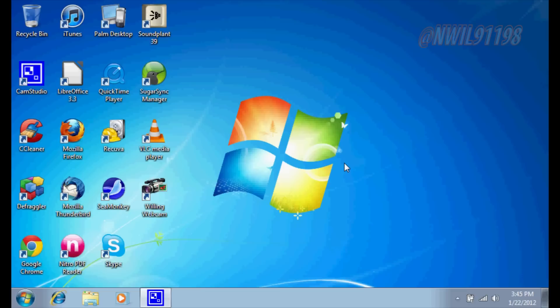Now don't ask me why Windows 7 Starter doesn't work, it just doesn't for some reason, because the bridge connections option does not show up under the menu. I've tried it, it doesn't work for me. If it works for you, please post a video response.